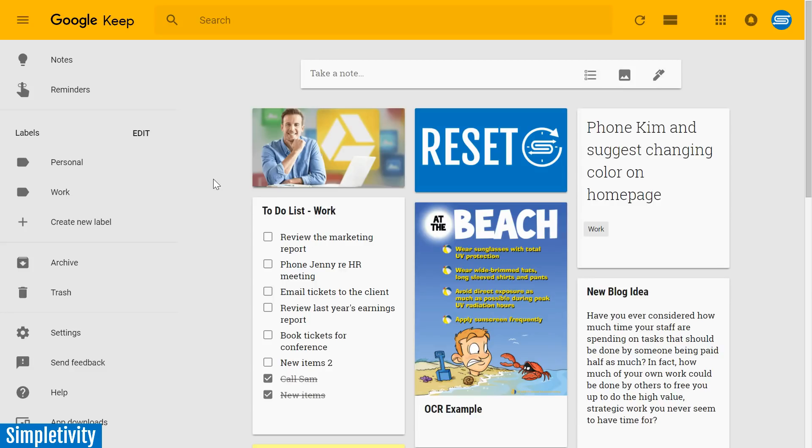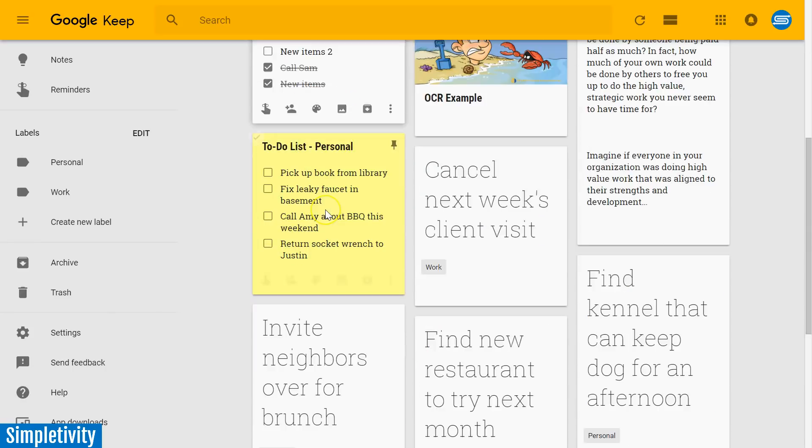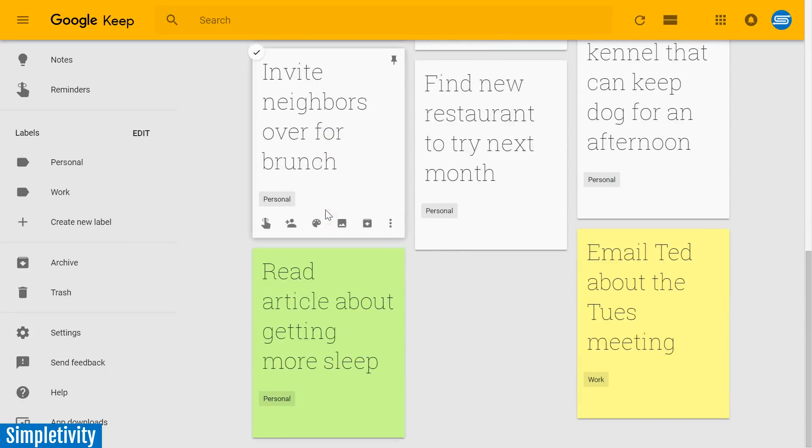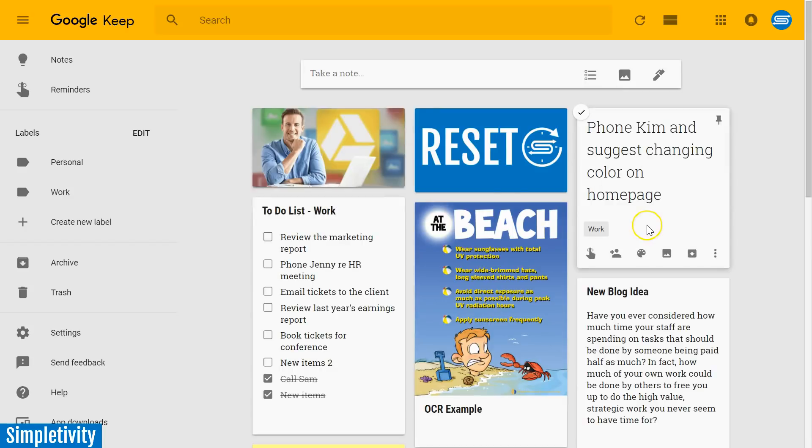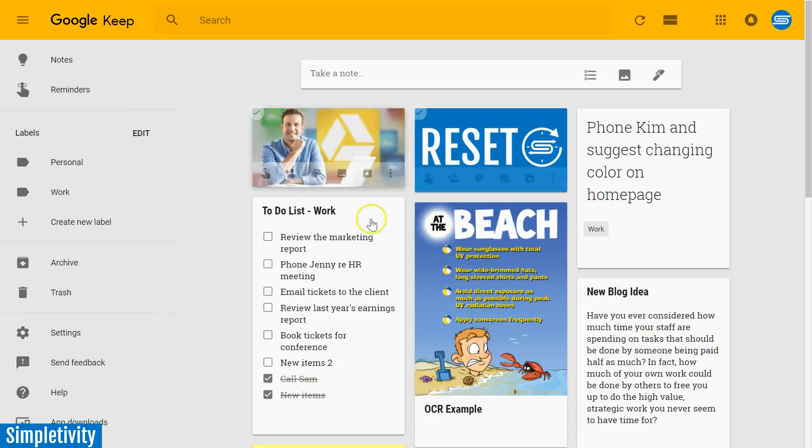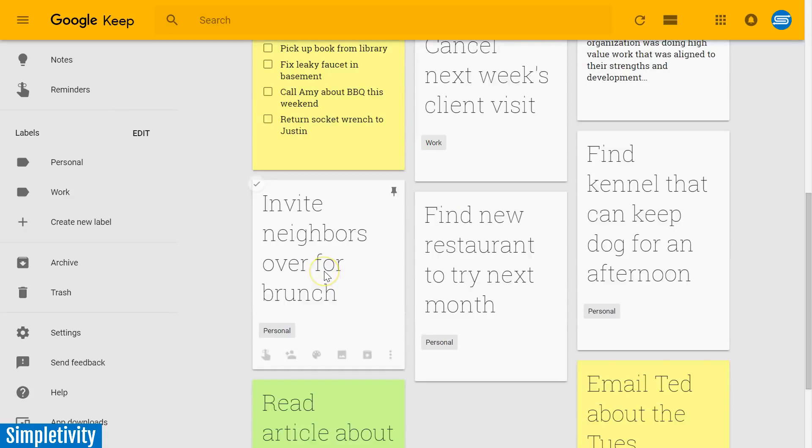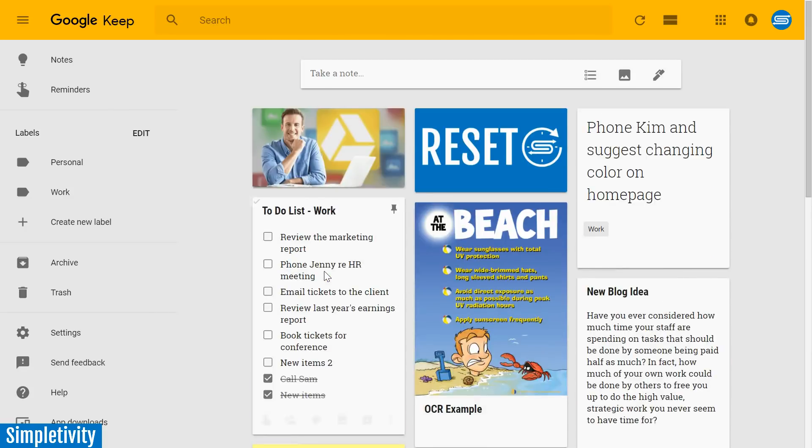Google Keep is a fantastic tool for grabbing all those ideas, all those notes, all those thoughts in one centralized location. And especially if you are using Keep on your mobile device, you probably quickly add a number of notes in a single day.